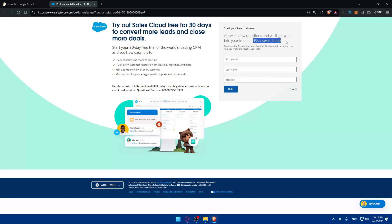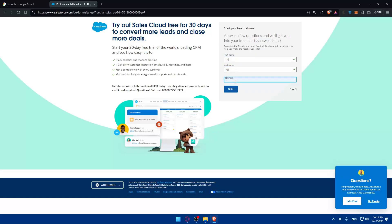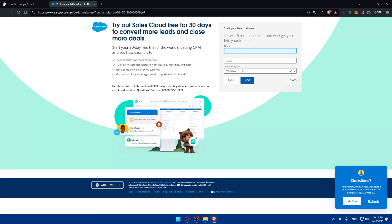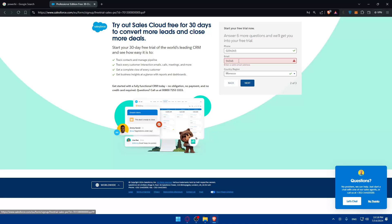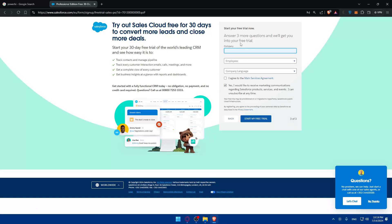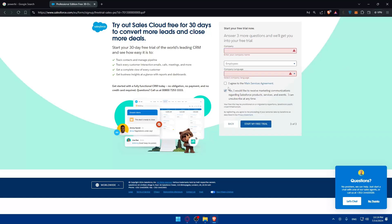Fill in all the required information — there are nine fields in total. Click next, fill in details like your company, number of employees, company language, and agree to the terms of service. You don't have to check the marketing communications option if you don't want to. Then click 'Start your free trial' and you're good to go.